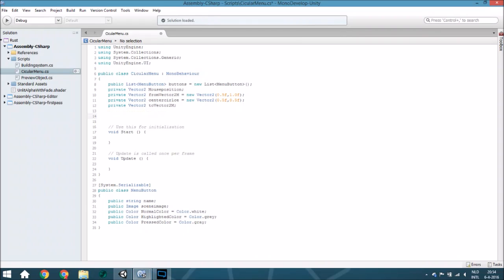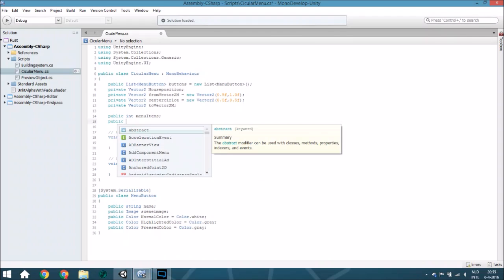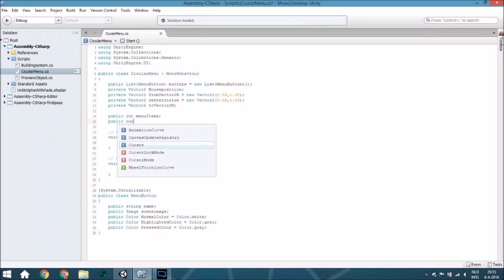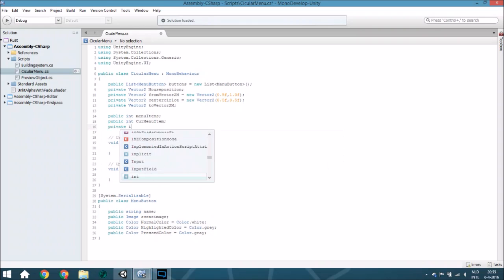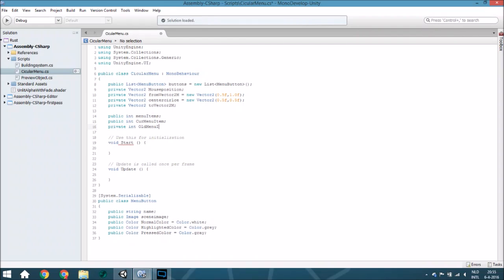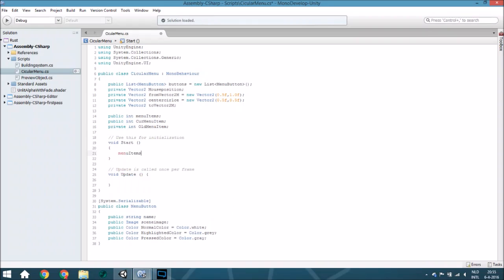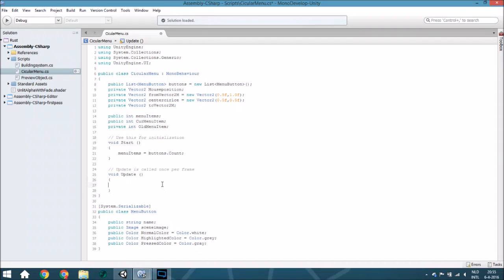We are also going to create a few ints. The first one is menuItem — that represents all the items that exist in your menu. The second is currentMenuItem, which tracks which button you are currently at. The last int is oldMenuItem, so we know if you are standing on a new button or not. In Start, we set how many menuItems you have — that is the same as buttons.Count — but make sure it is not 0, otherwise you will get errors from dividing or multiplying by it.